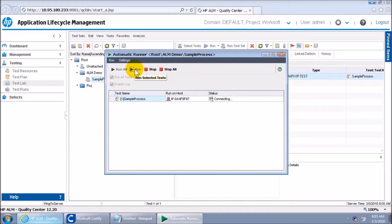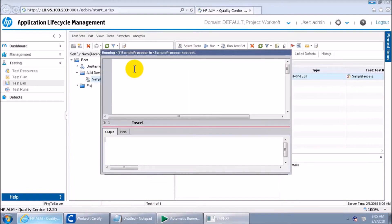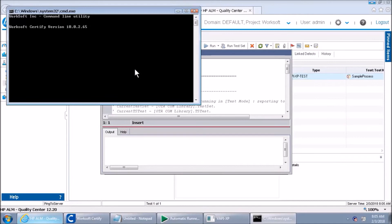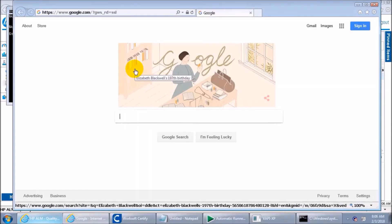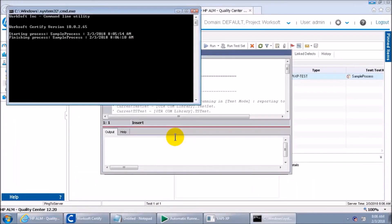After clicking Start, it first makes a connection with Certify and then starts execution. It's connected with Certify — this is the execution window in ALM, and this is the command prompt from where you can see Certify starting to execute the process. The execution is running from ALM. When you run something from Certify normally, you have an output location where the result gets stored, but here we haven't specified anything like that. When execution is done it will automatically close.